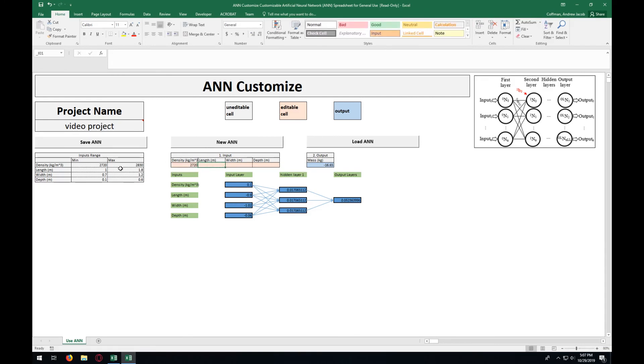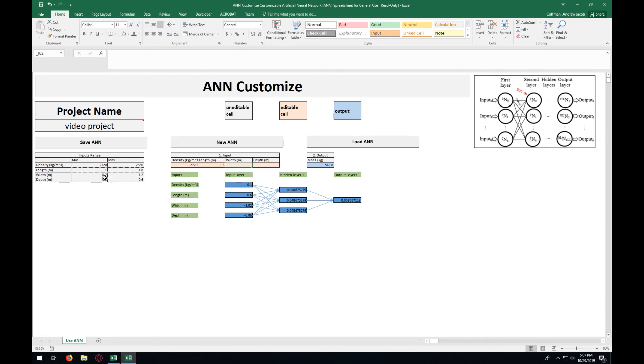For the length, we also again have to enter in something between these two values. We're going to enter in 1.5. For the width, we're going to enter in a number between those two, which is going to be 1.